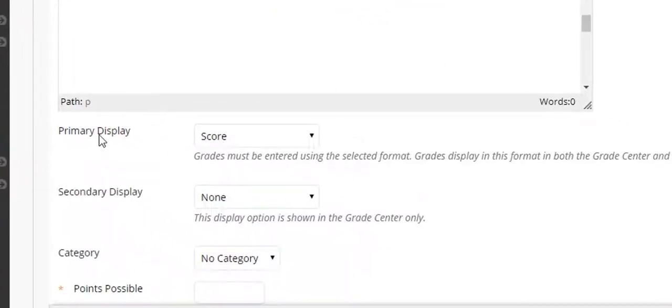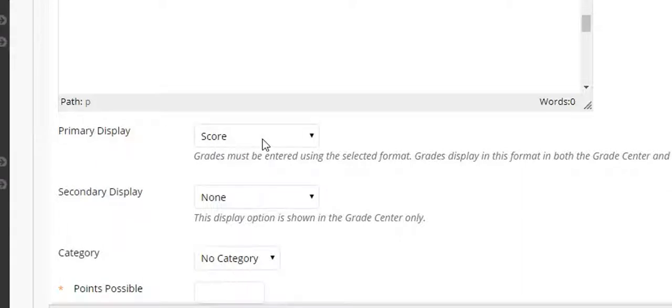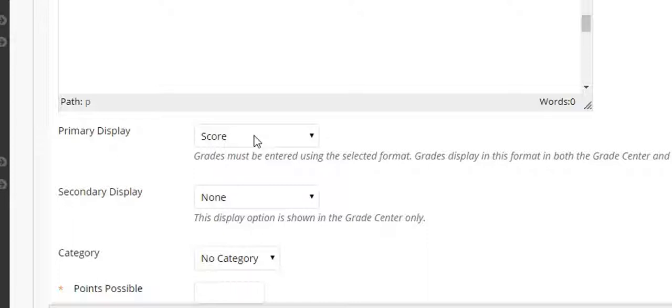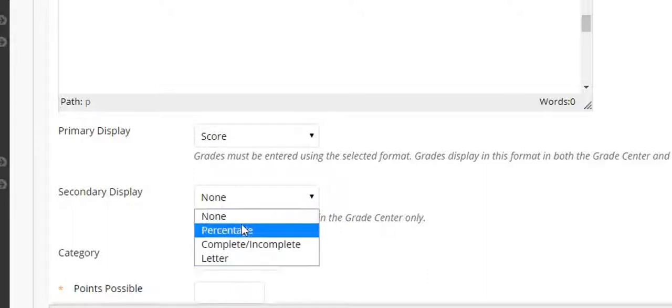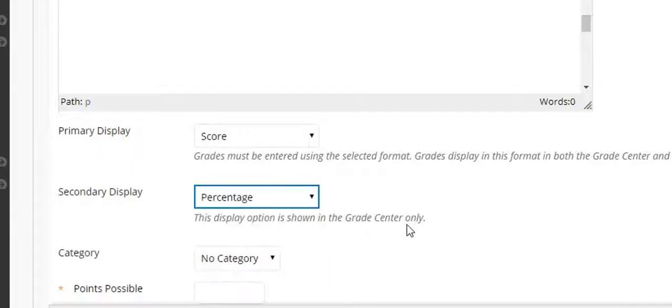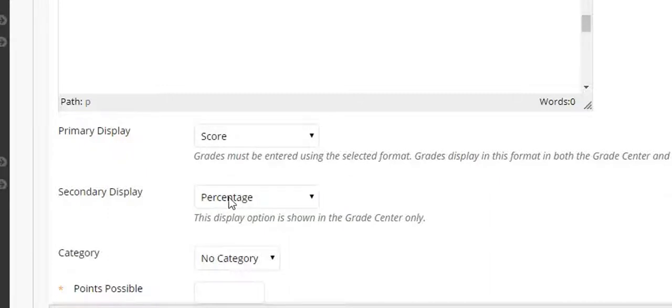Now let's talk a little bit about primary display and secondary display. Students will only see whatever you select in the primary display. Only faculty members will see both primary display and secondary display. For example, if you leave score as the primary display and the essay is worth 100 points and the student gets 80 out of 100 points that's what they will see when they check my grades. If I come down to secondary display and as an instructor I want to see not only their score but also their percentage, I would set secondary display as percentage and then I would also see 80% for that student.